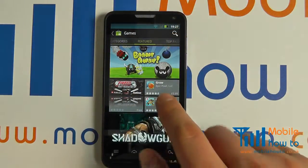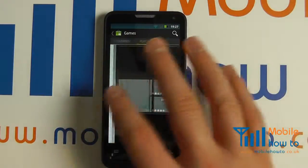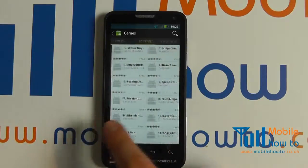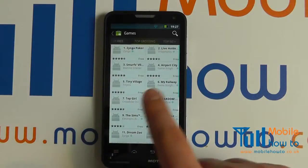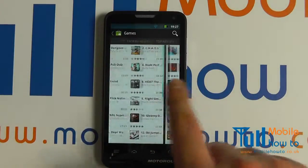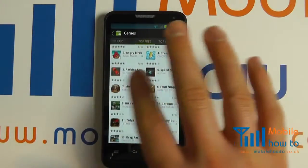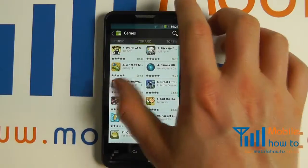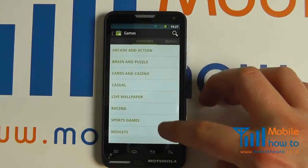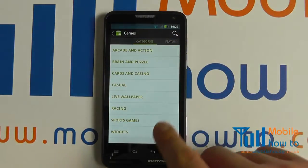We can then see a number of categories at the top. By scrolling right or left across the screen you can get through to the top paid, top free, top grossing, top new paid, top new free, and quite importantly a whole category listing so you can navigate and find what you're looking for a little bit easier.